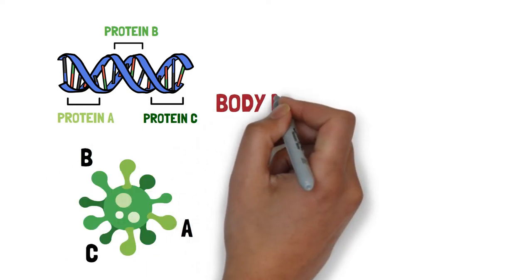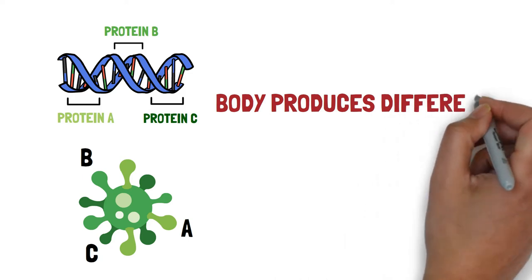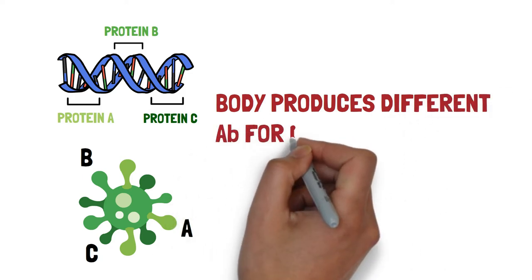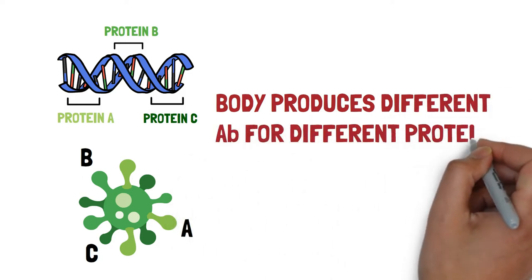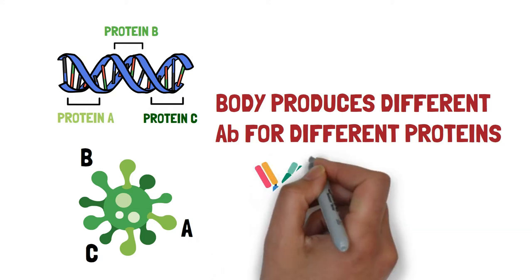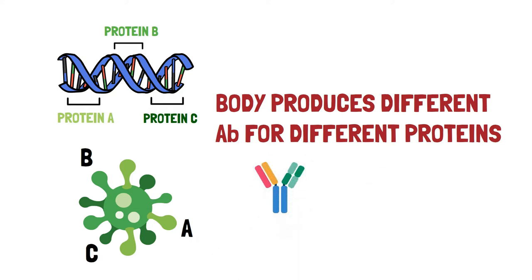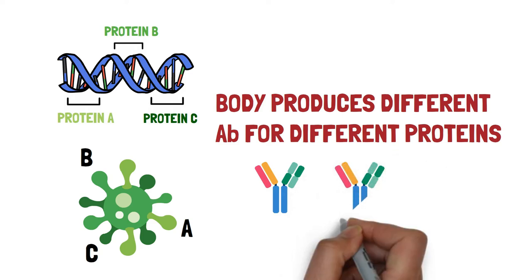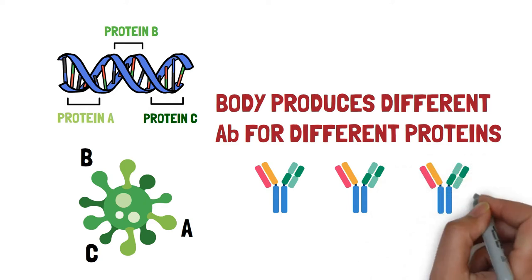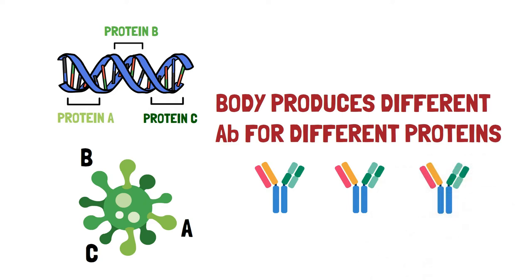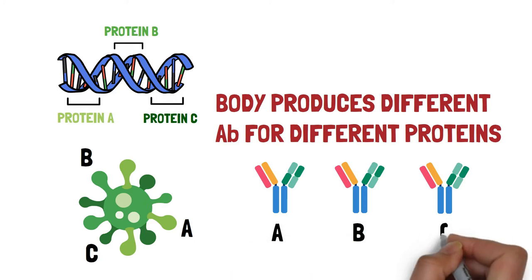Our body produces different antibodies for different viral proteins. So antibody type A will be produced which will be specific for viral protein A, type B specific for viral protein B, and type C specific for viral protein C. So each and every antibody produced in the body is specific for a particular protein.